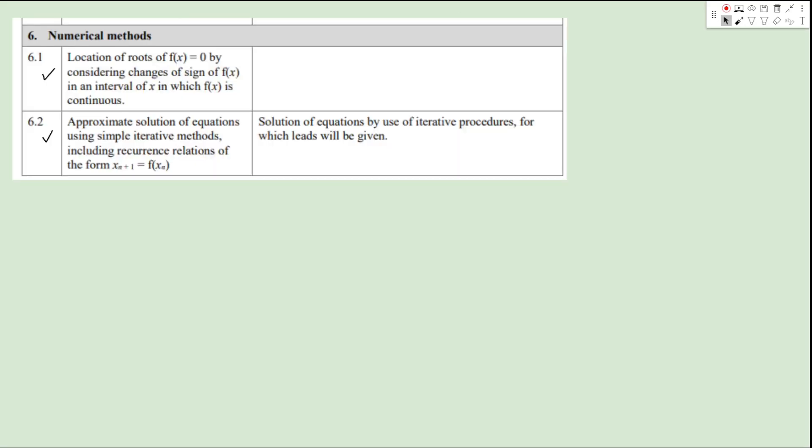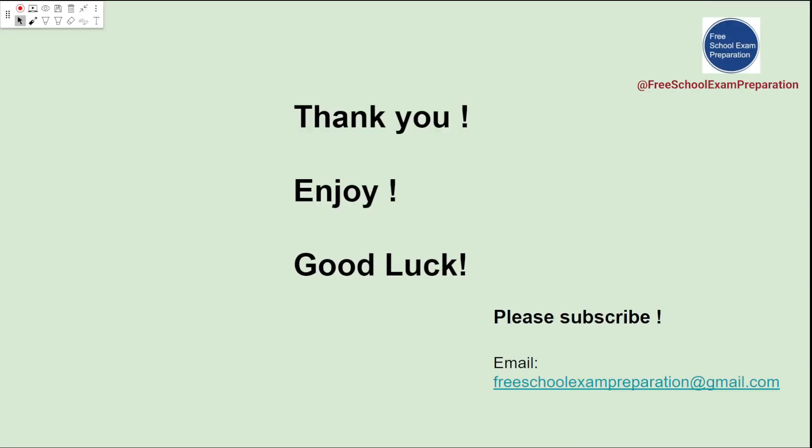So we've covered section 6.1 in the previous lecture, and today we covered section 6.2, along with the challenge question for this chapter. Starting from the next lecture, we will discuss past papers of Pure Mathematics 3. We hope you have enjoyed our lectures and wish you good luck with your exam. Please subscribe to our YouTube channel, Free School Exam Preparation. Thank you.